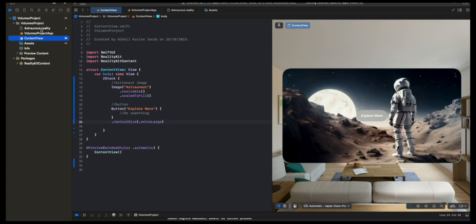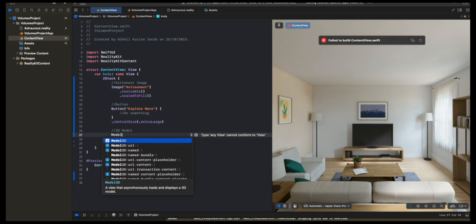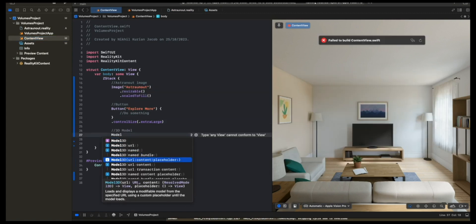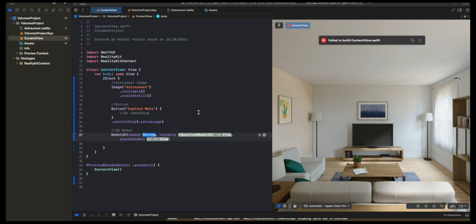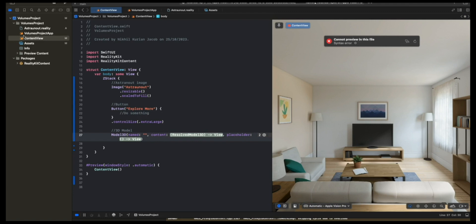Now let's bring them into our app. I'm going to type model 3D, this component, and I'm going to do the one with the name, content, and placeholder. And here, I'm going to type in the exact name of the astronaut.reality file. So that's astronaut.